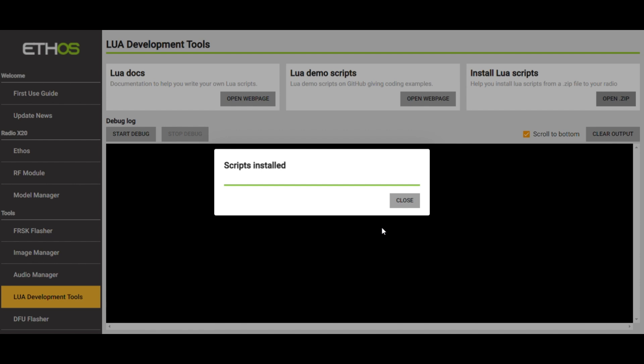And what it has done in a matter of less than a second is it's created a directory called Scripts. And it's unzipped the file and put all three of those directories inside the Scripts folder. And you didn't have to do any of it, or I didn't have to do any of it. It just did it for me automatically. So this is absolutely brilliant.